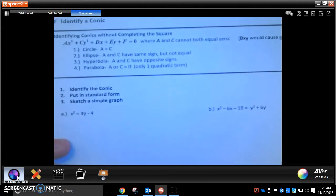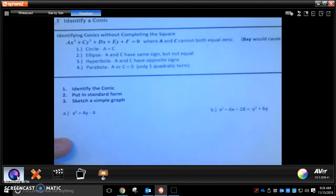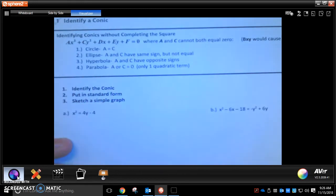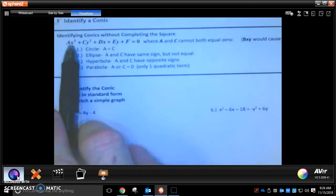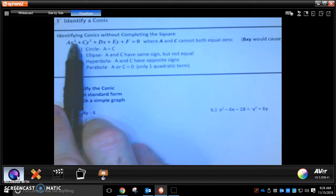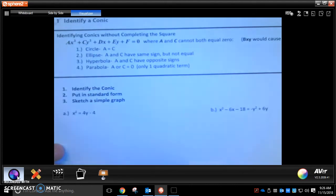So this is the general form, and what you're going to be given is just this equation, and you need to get it in standard form. But before you can do that, you need to identify what kind of shape you're dealing with so you know how to complete the square and what the final form should look like. You need to look at the x squared and the y squared — those two terms are going to tell you what kind of shape you're dealing with.